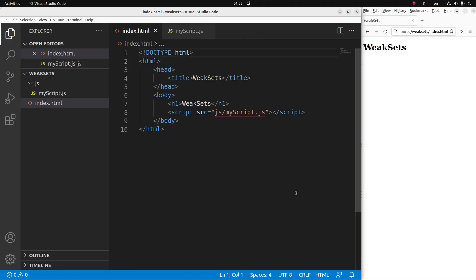Now let us see the HTML file first. The HTML file is quite simple. I have a title and a heading. And the HTML file is linked to a JavaScript file. The file name is called myscript.js, which is put in the JS folder.